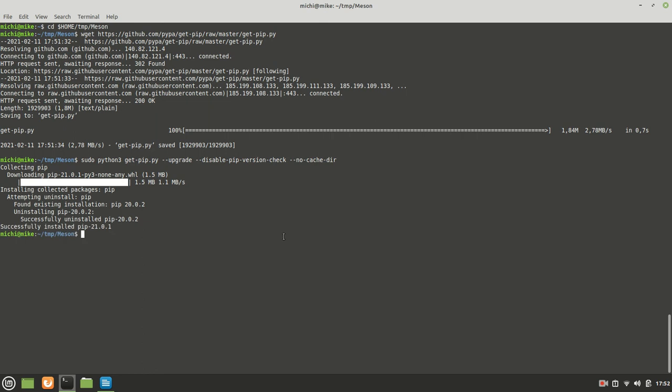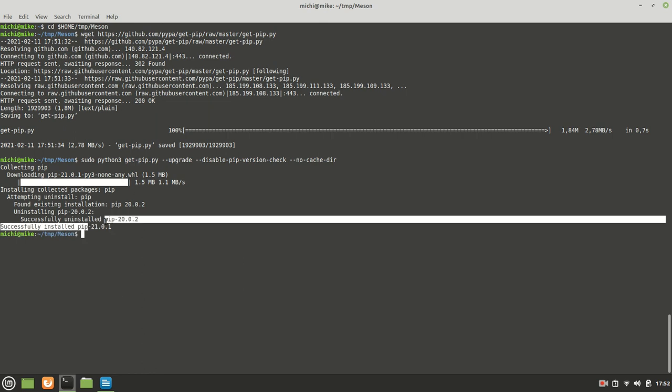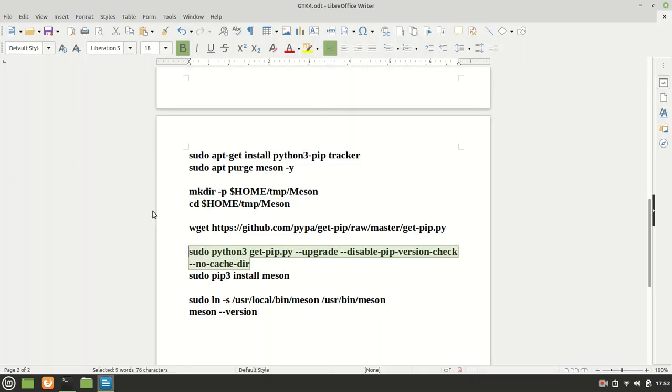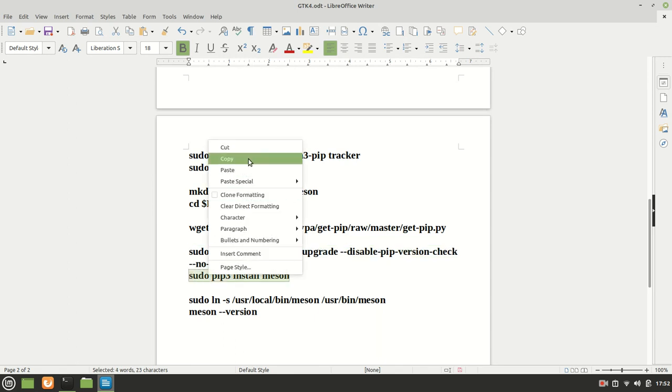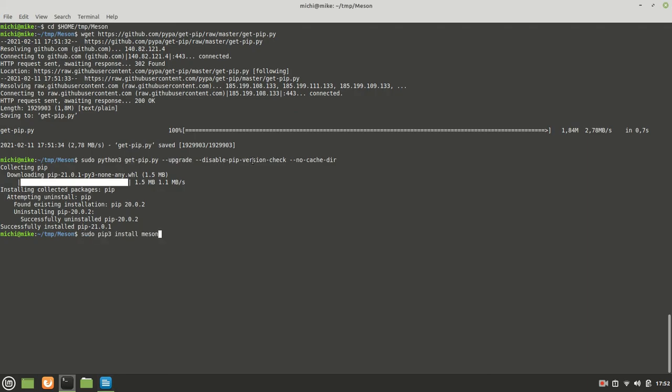Now the pip is collecting that information, and it was installed, which means now we have the latest pip version. Because we have it, with the help of pip3, we can install it. Now we are installing Meson.